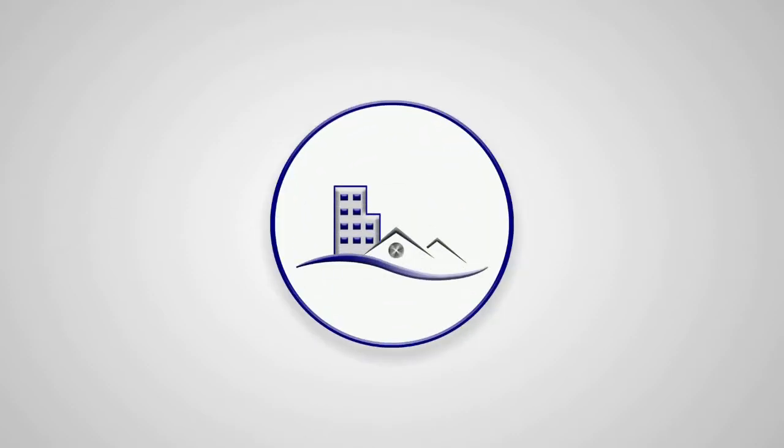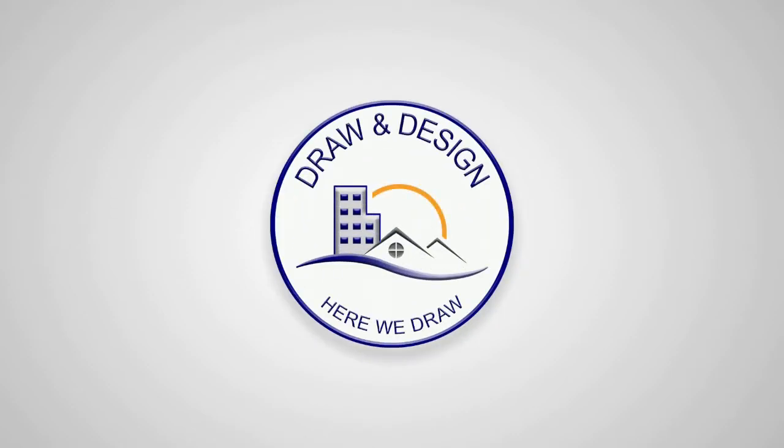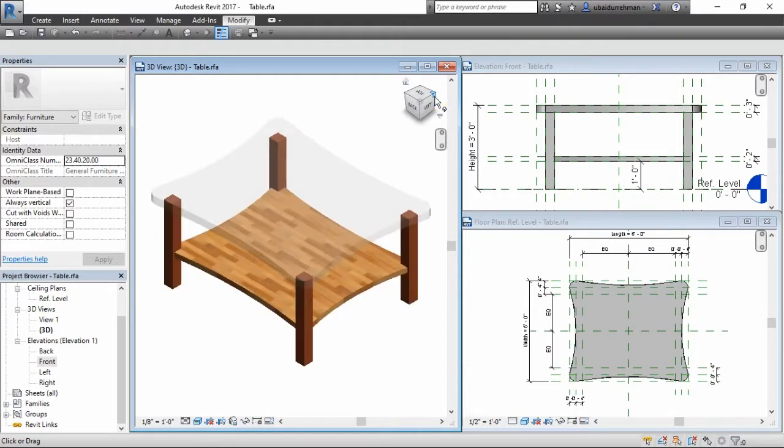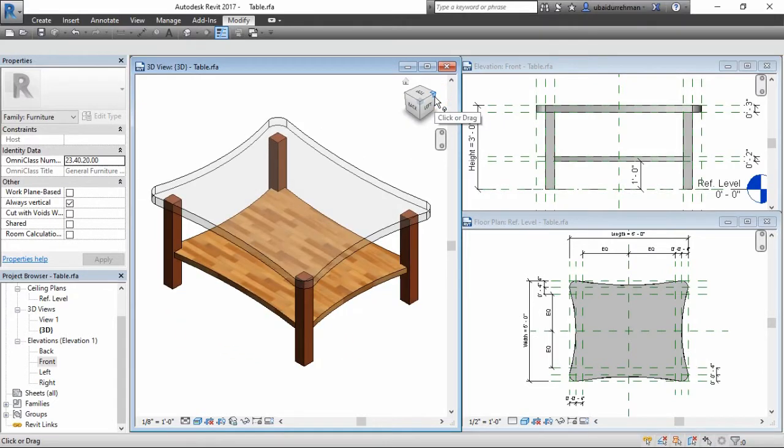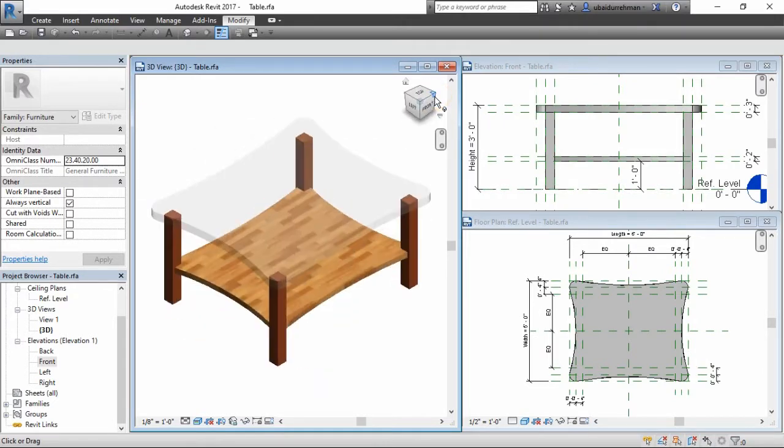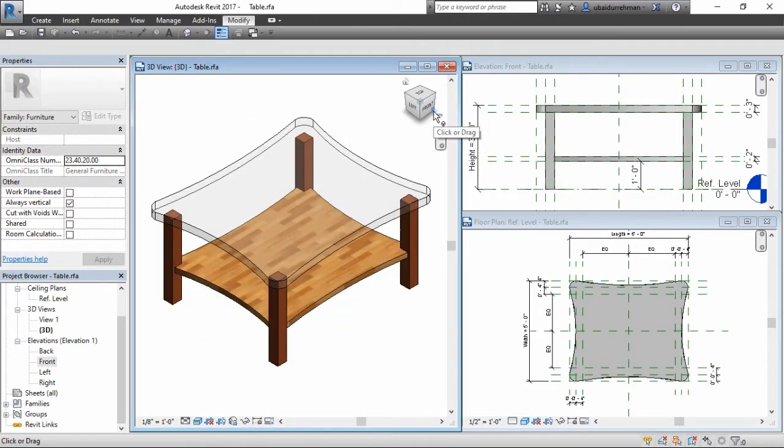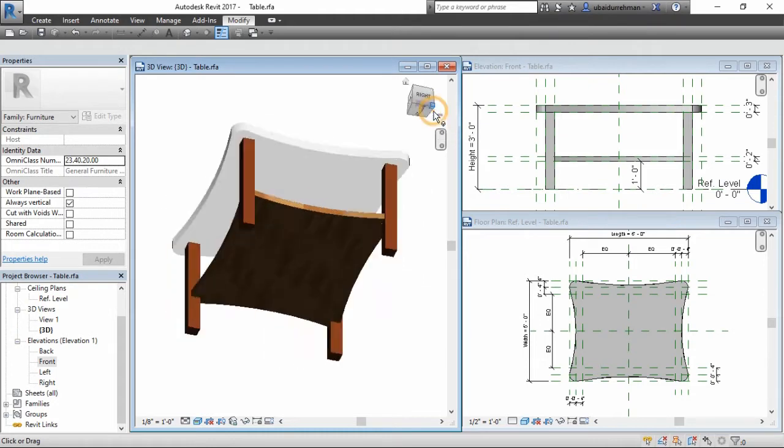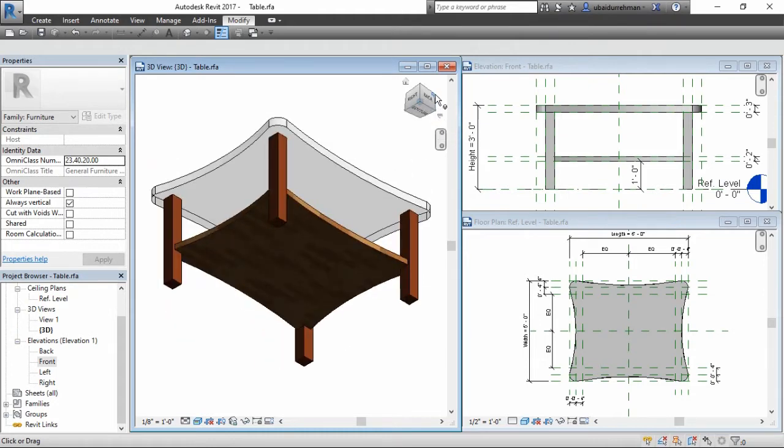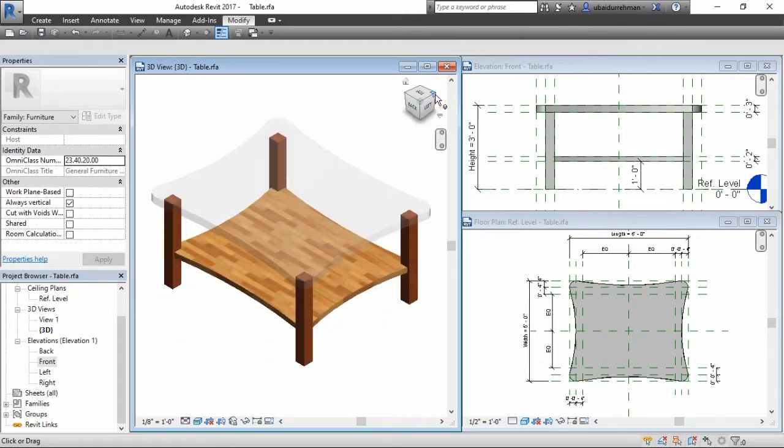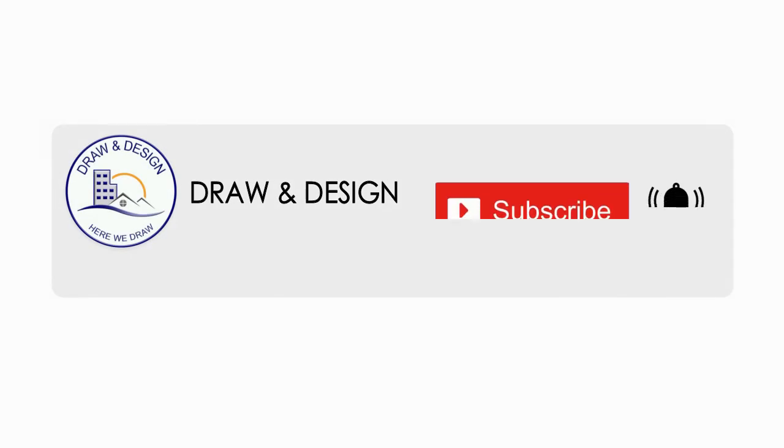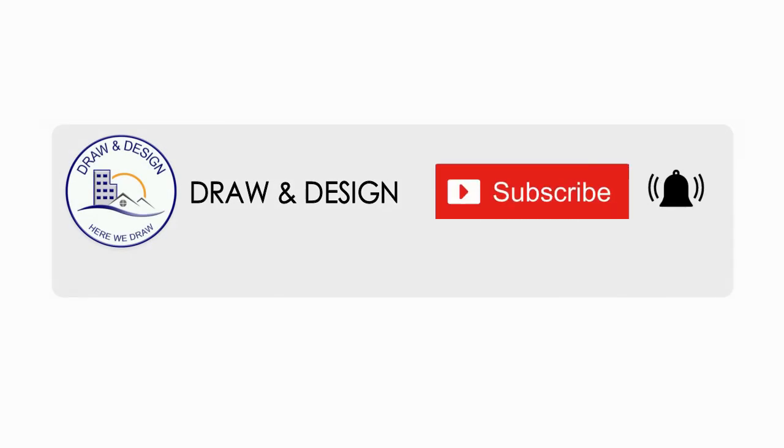Hey guys, welcome to another Draw and Design tutorial. In this video, we will learn 10 easy steps to model a Revit family along with three types and make a table just like the one you are seeing on the screen. But first, I ask you to please subscribe to my channel. It will help me out a lot and also turn on the notification so you don't miss my future videos.